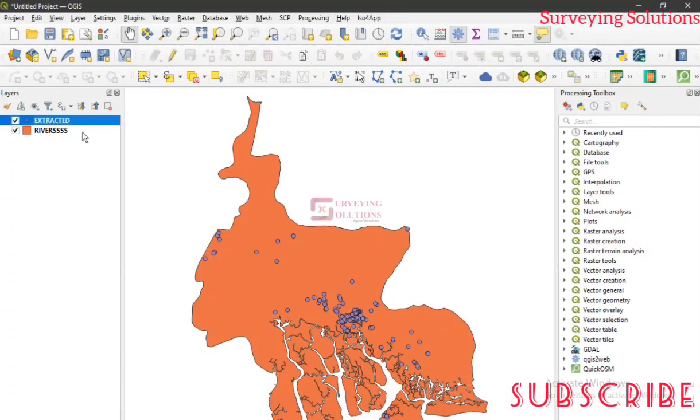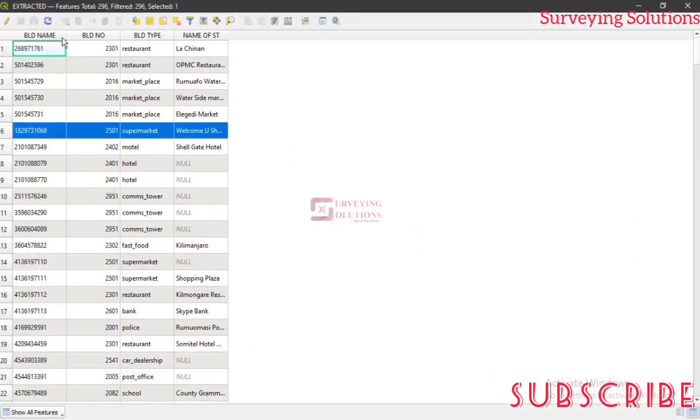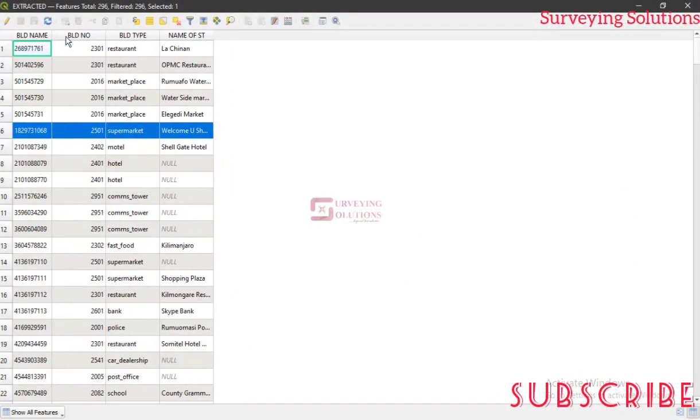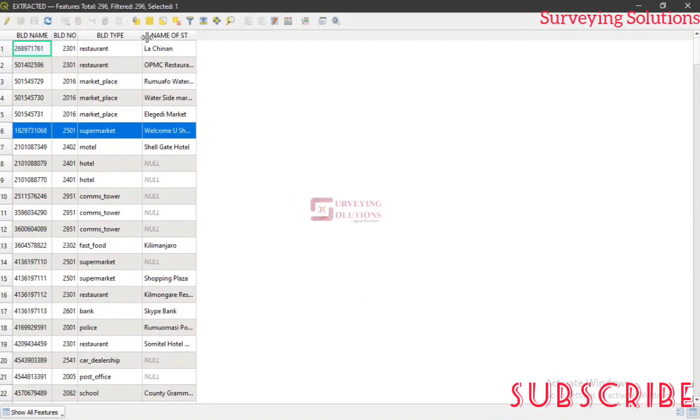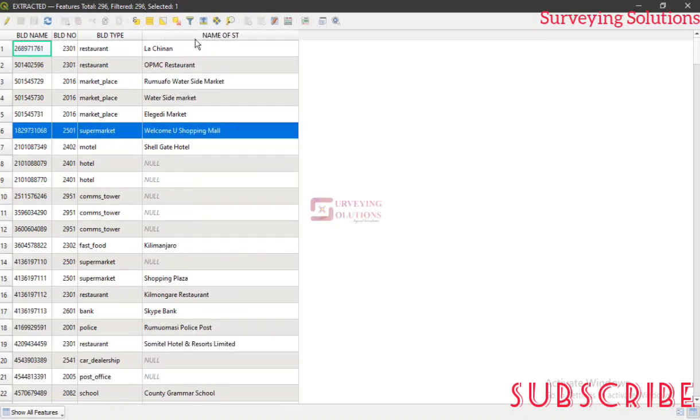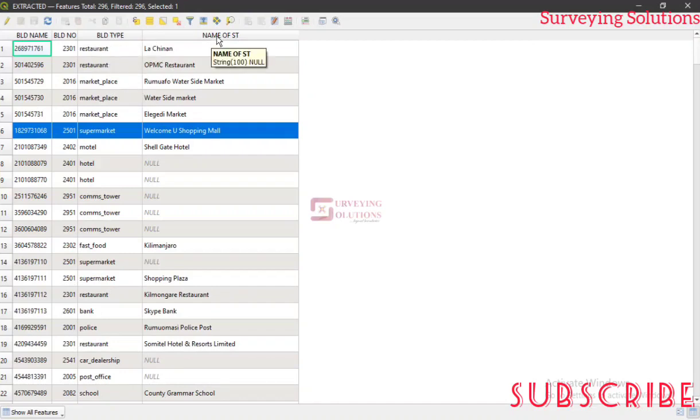So upon doing that, we can now come back to our open attribute table to see what we've done. Now let's assume that this is the attribute table we want to work with. We believe this is more presentable or gives a better description of what you want. We have the building name, we have the building number, we have the building type, and then we have the name of street.